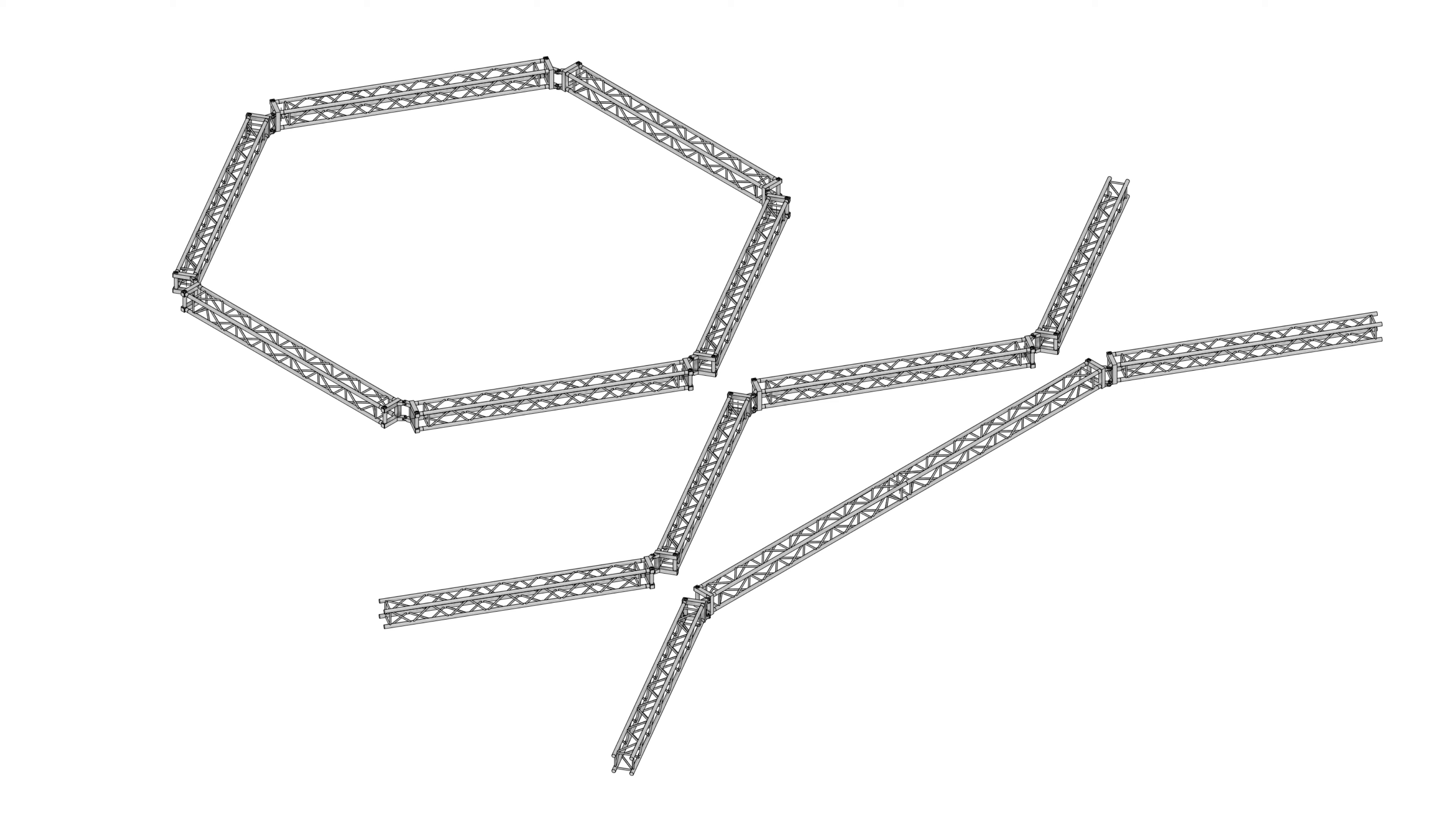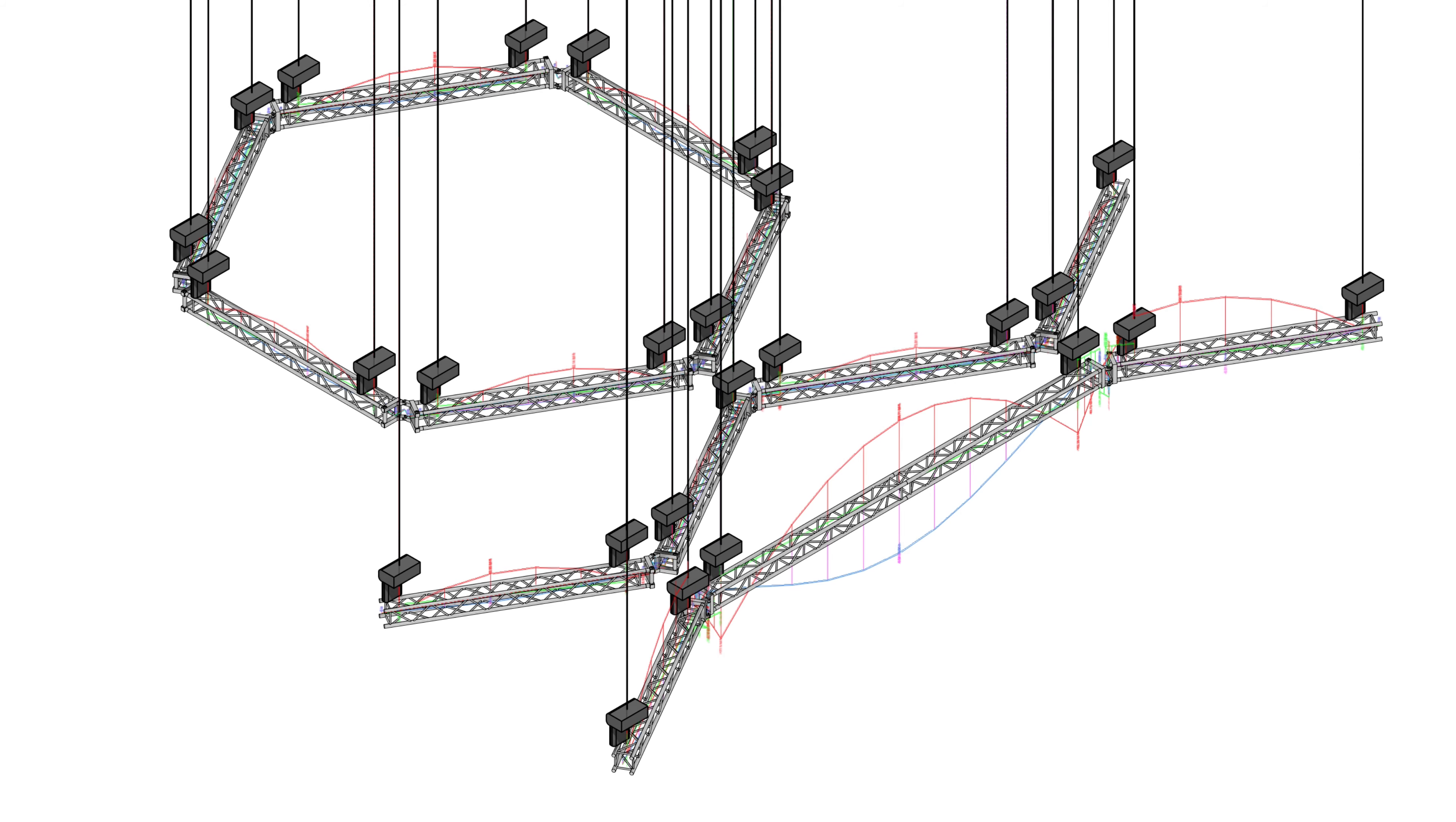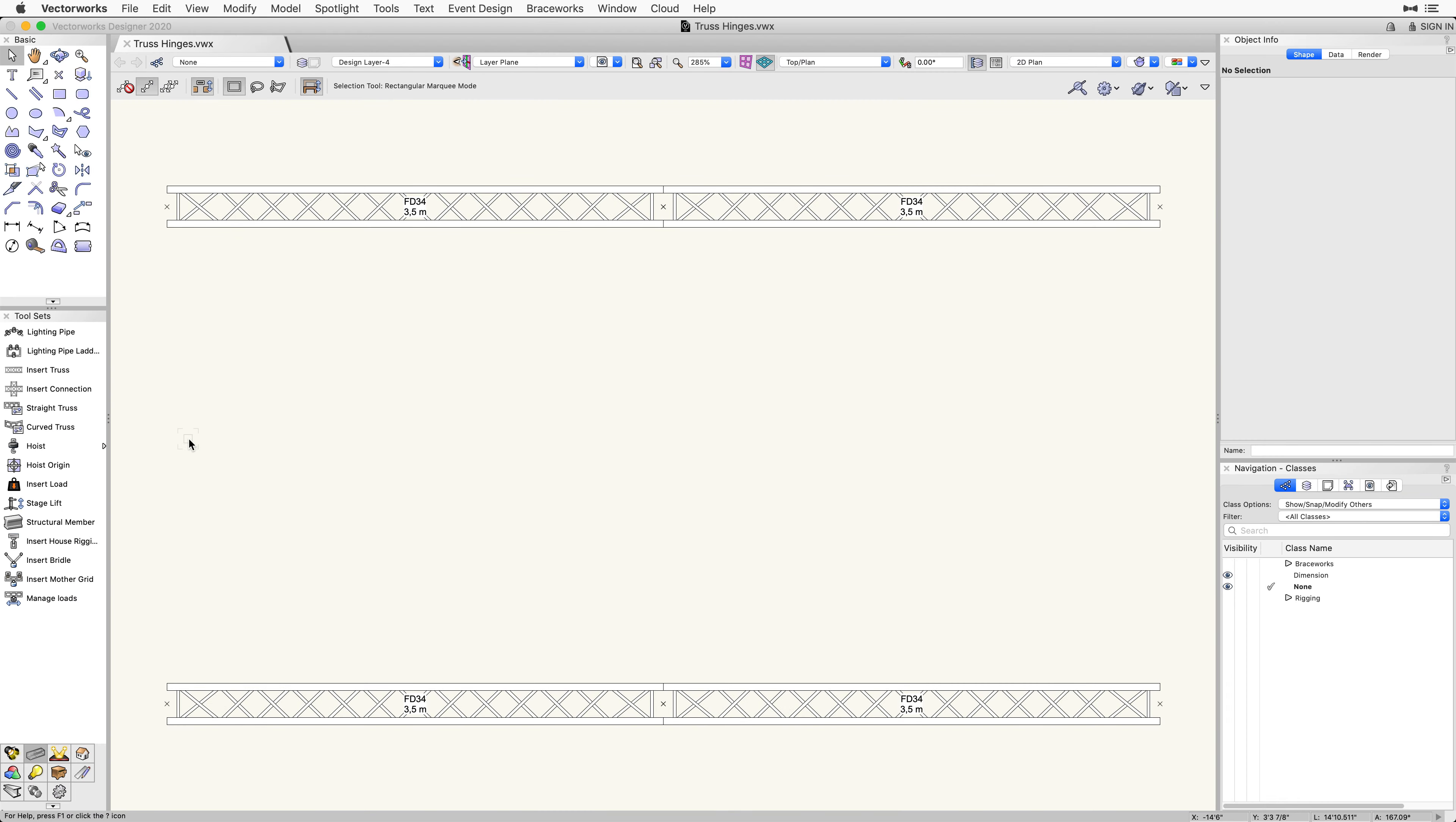With enhancements to Braceworks, truss hinges will also produce accurate results when you finish your Braceworks calculations, ensuring that you can design with confidence. When it comes to inserting truss hinges, the process is similar to inserting any other truss object.